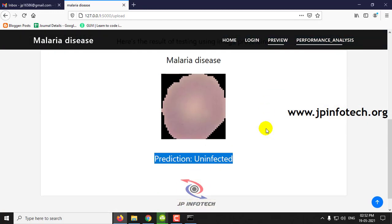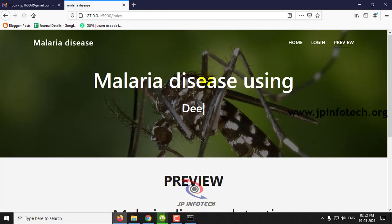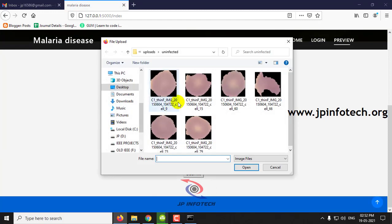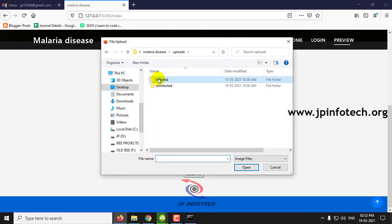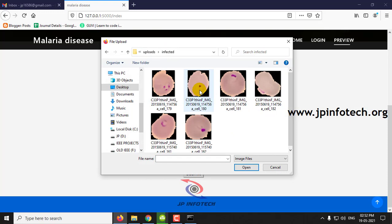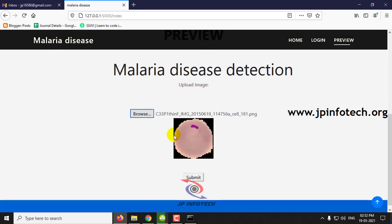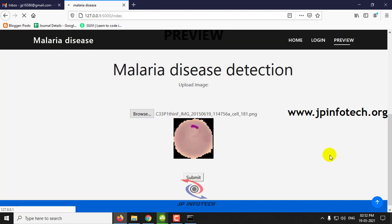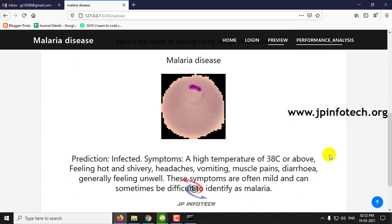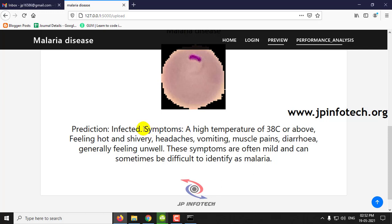Let me show you the other case, that is the infected case. You can preview the image that I have uploaded, and then click submit. Here you can see the prediction result is infected. You can also see the symptoms of this disease: